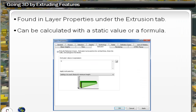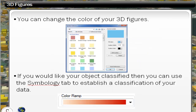The Extrusion tab allows you to basically assign a height to any vector layer. This is how, for example, for building outlines, we can extrude the buildings and actually have 3D objects within ArcScene.